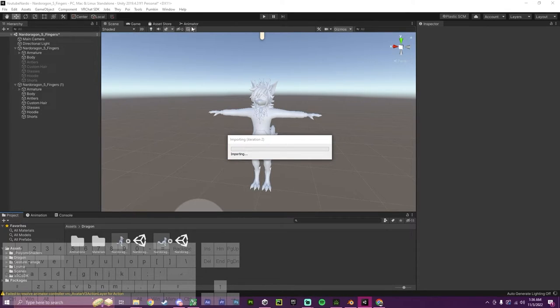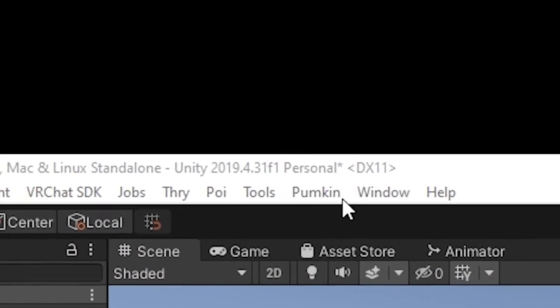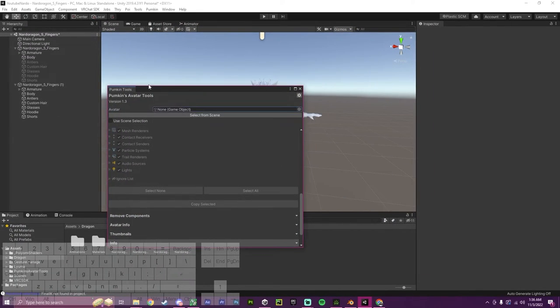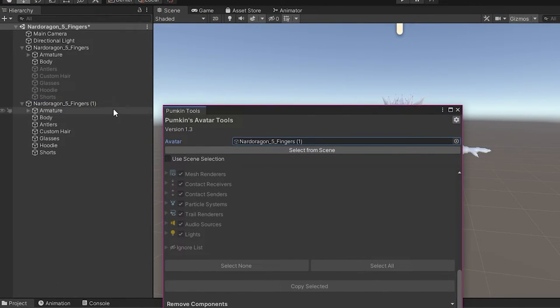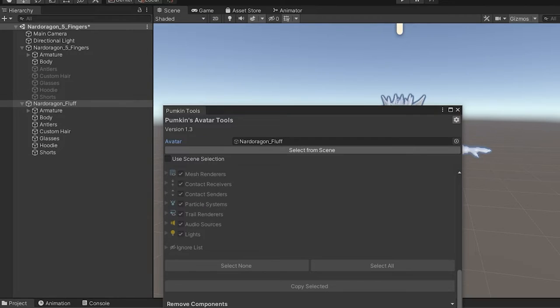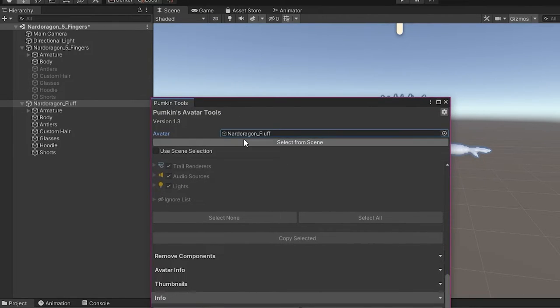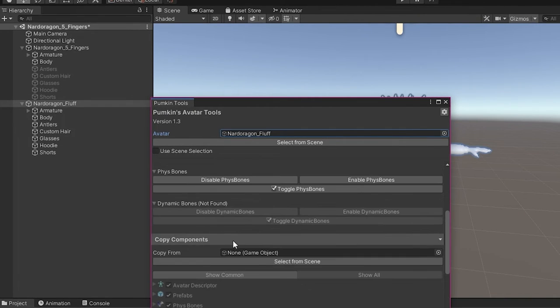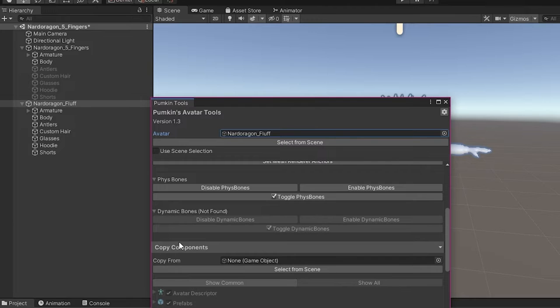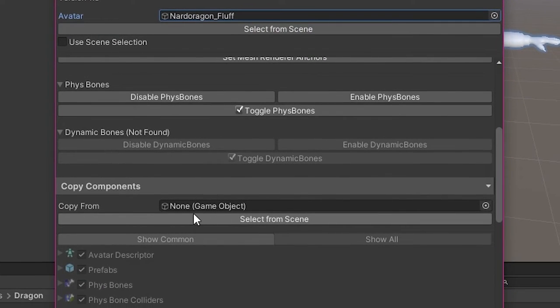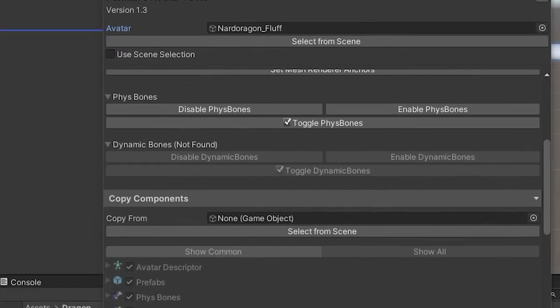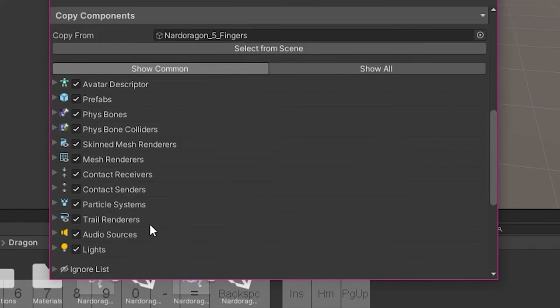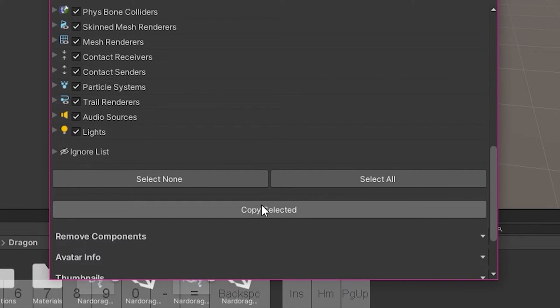After this imports, there should be a window that will pop up here called Pumpkin. This is the Pumpkin Avatar Tools. We're going to open this up, go to tools, go to avatar tools, and we are going to select this game object. We're going to hold this and drag this in. For ease, I'm going to rename this to Nardo Dragon Fluff for fluffy tail. After dragging that into here, I'm going to scroll up and you will see copy components. It's going to be copying components from another game object. I'm going to grab this, drag it in here. I'm going to select everything I want. For now, I'm just going to leave it how it is and do copy selected.